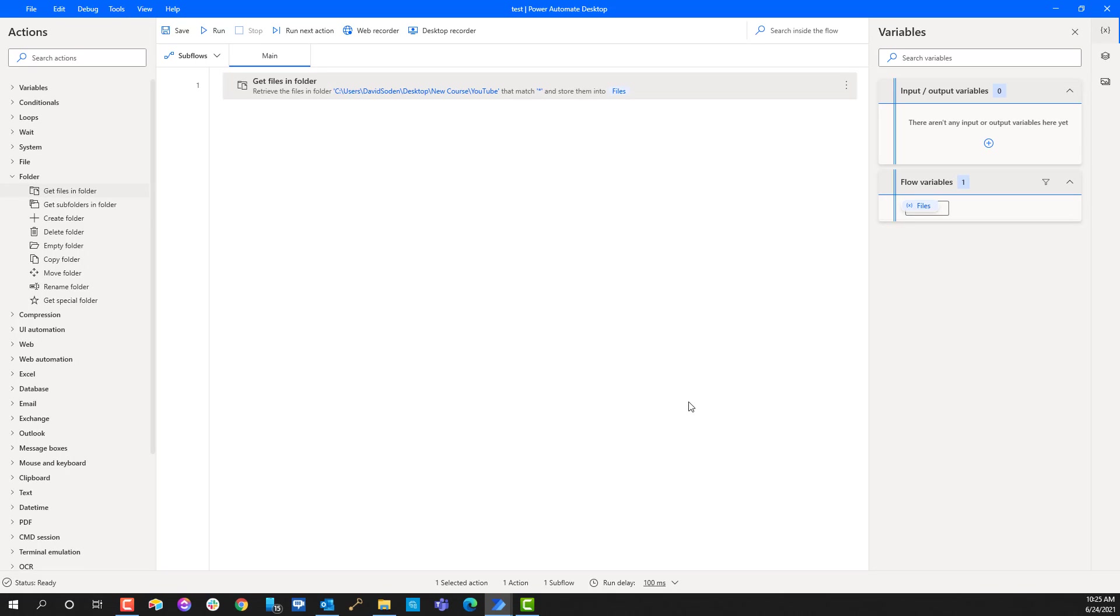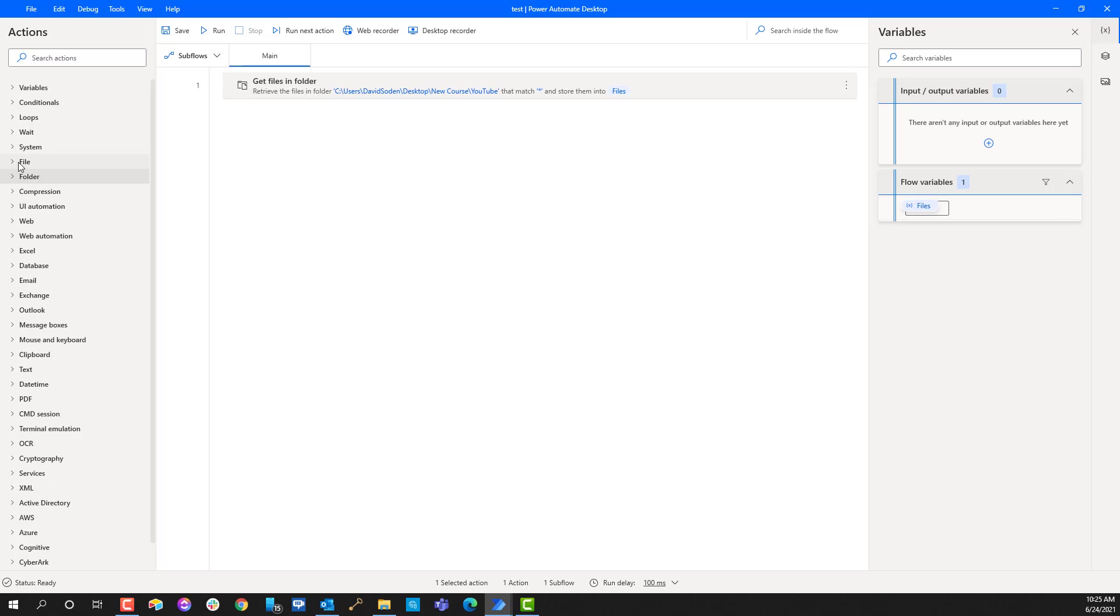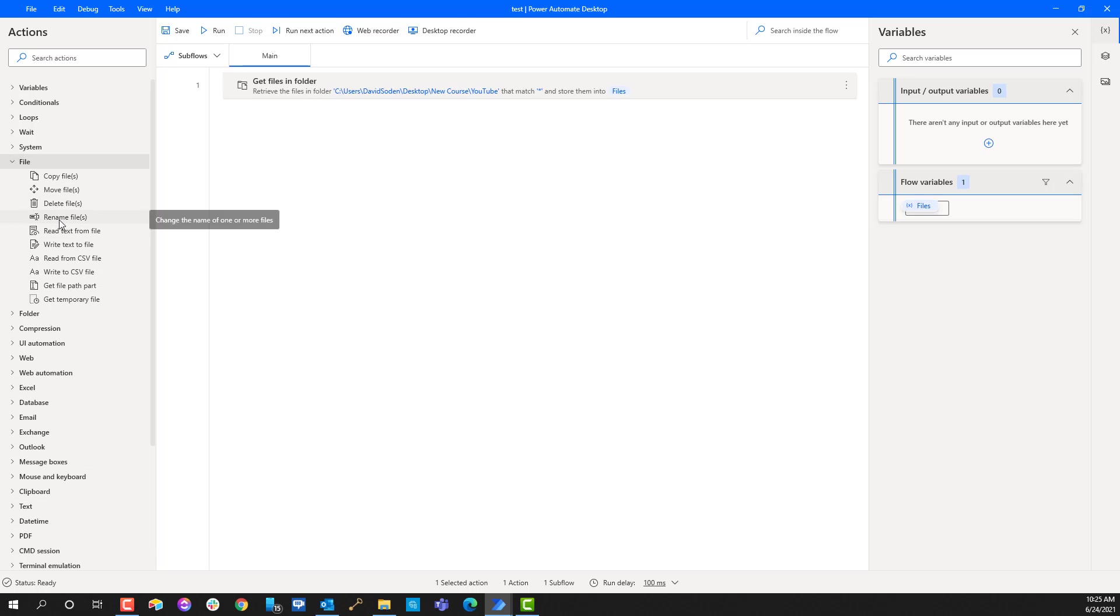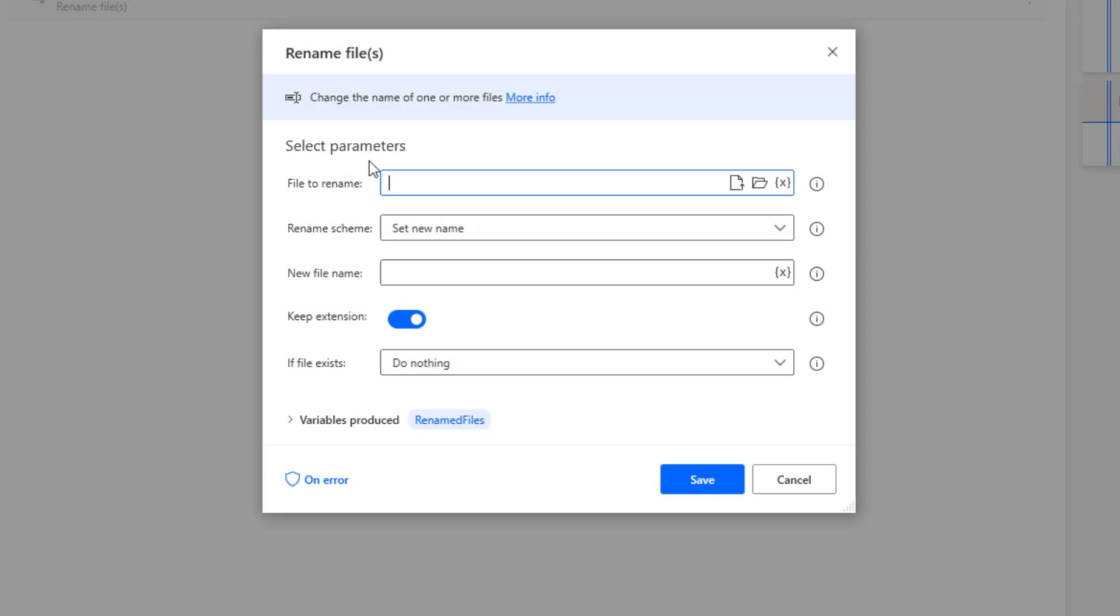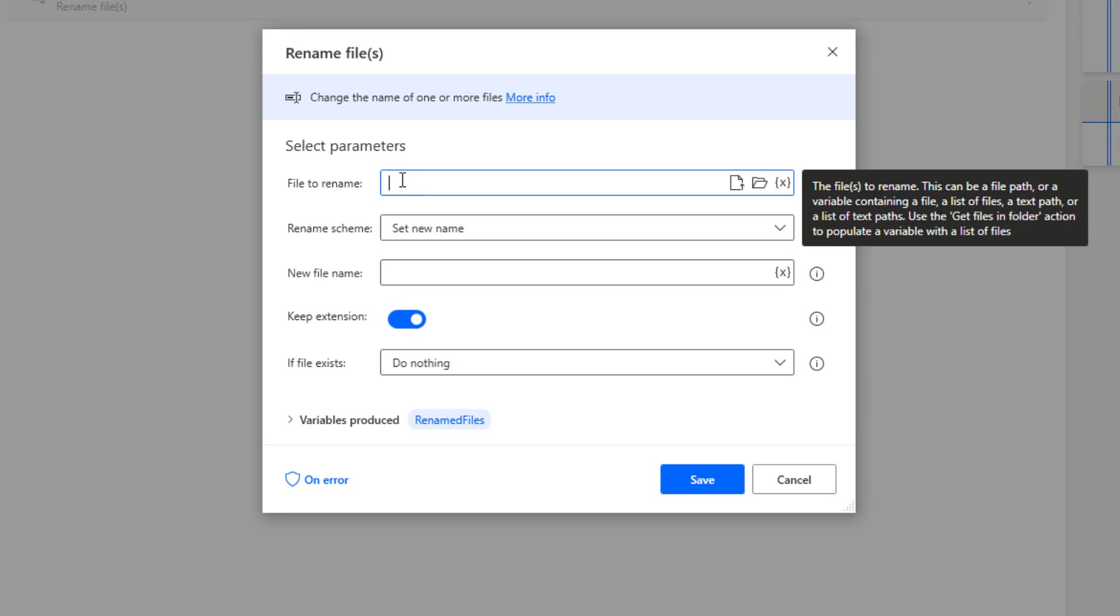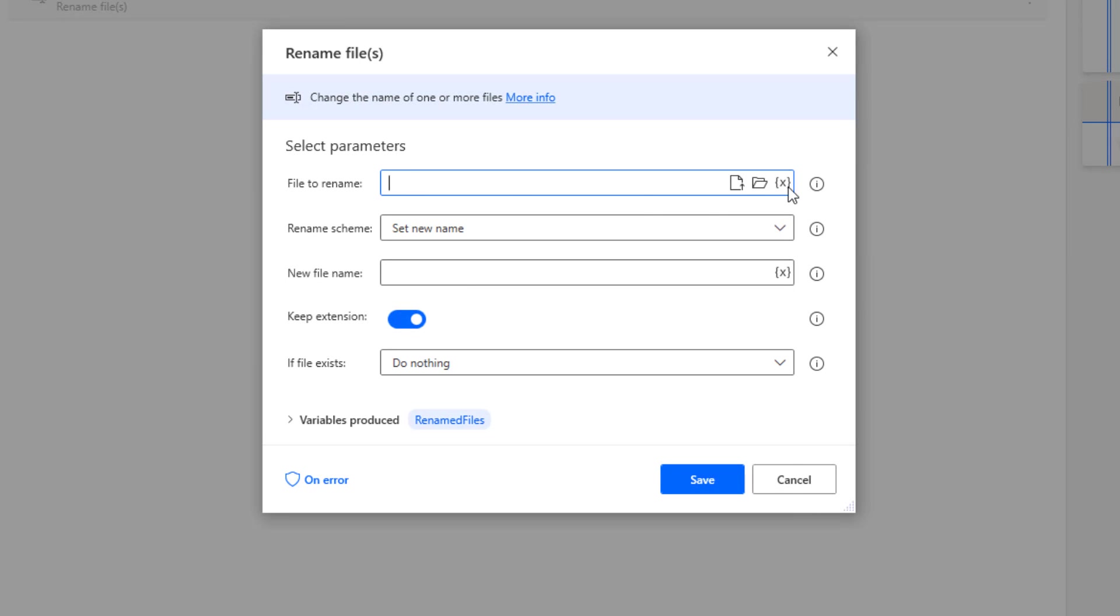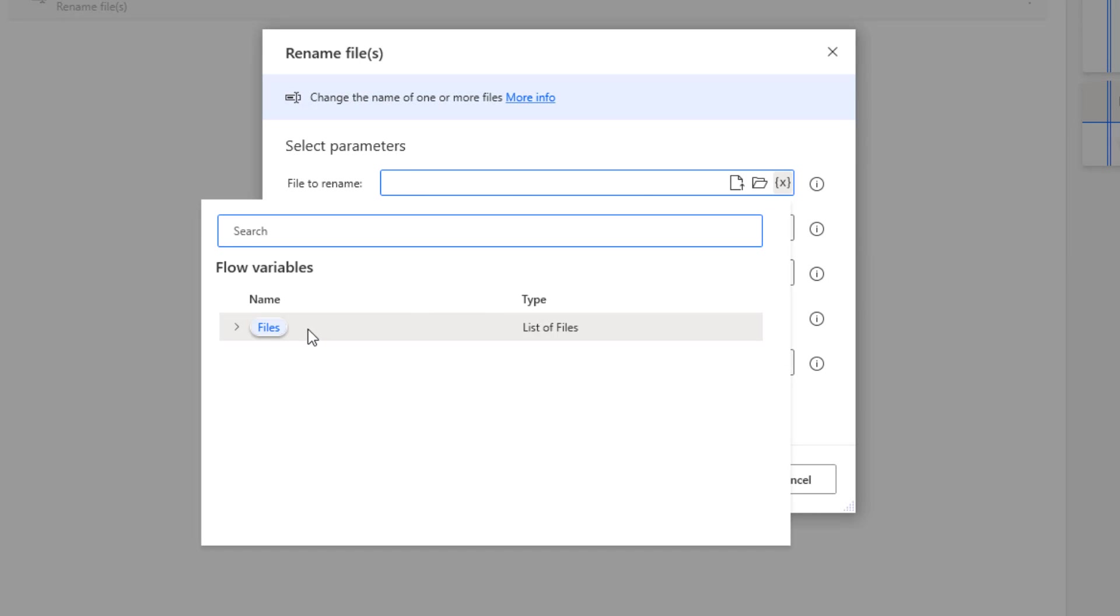We're gonna get files in a folder and the folder is gonna be this. I don't want to do the subfolder, I do want to do just all of the files in that folder. Now I've got my list and the list is stored in this variable called files. I didn't rename it, I just left it generically the way that it is. This is a short flow so it's okay to leave it like that.